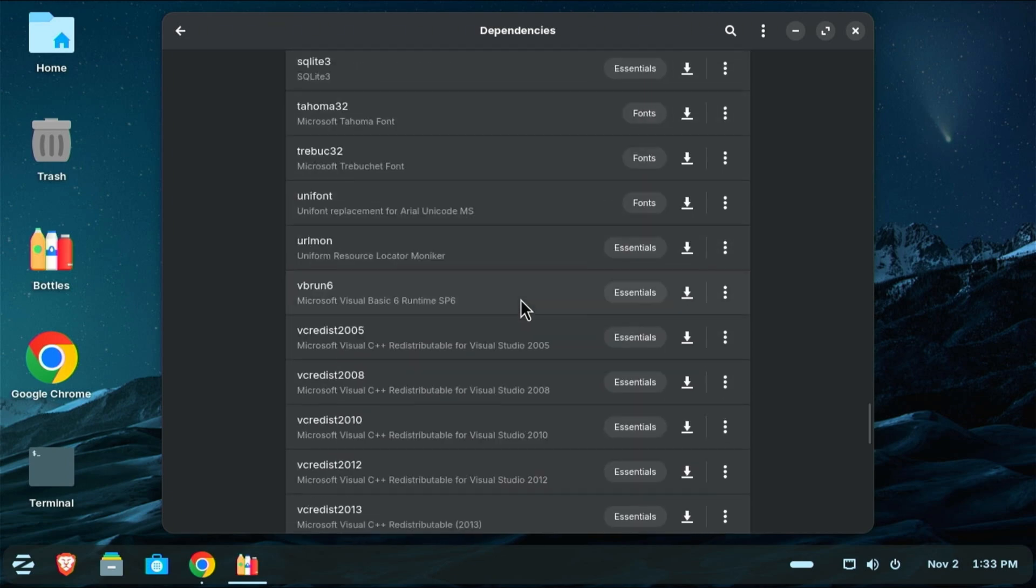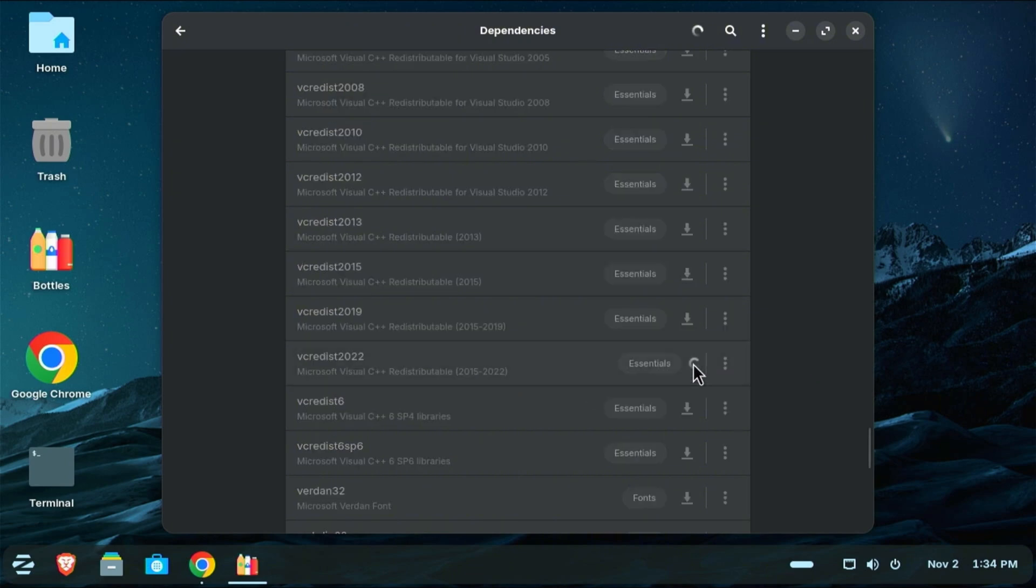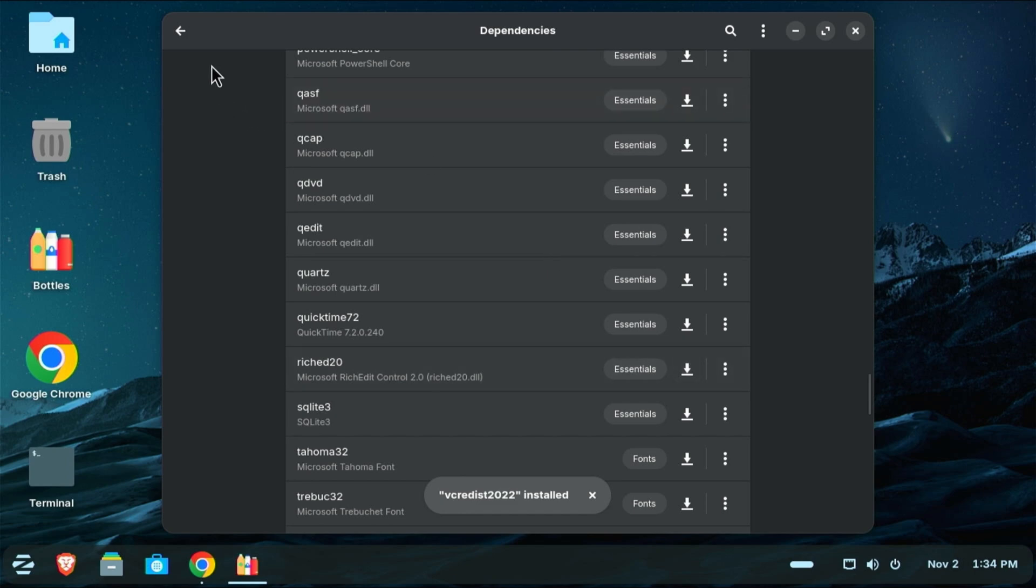And then I need one more. So I'm going to come all the way down here to this, which is Microsoft Visual C++ 2015 to 2022. This is another dependency I need for PDF Gear to run. I'm going to download this one. All right, now that my dependencies are installed, I'm going to go back.